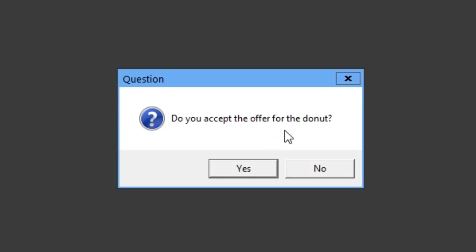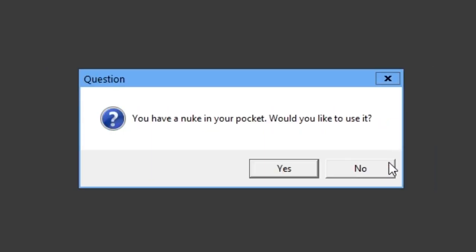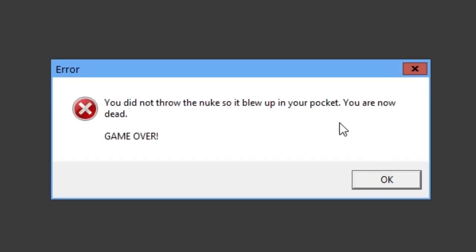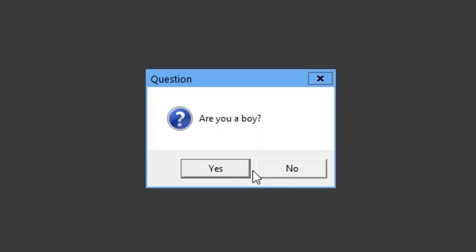Do you accept the offer for the donut? No. Instead of accepting the offer, you've shot the police officer in the face, and are now being arrested by the entire police force. You have a nuke in your pocket. Would you like to use it? No. You did not throw the nuke, so you blew it back in your pocket. You are now dead. Game over. Would you like to say again? Yes.